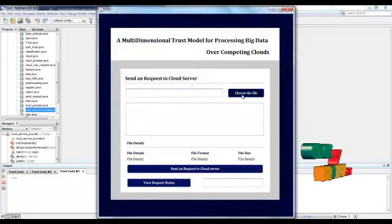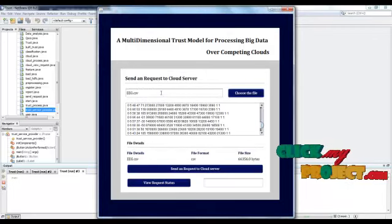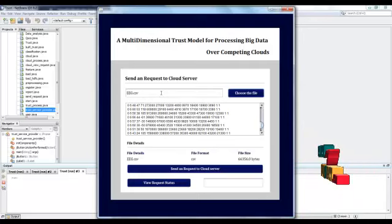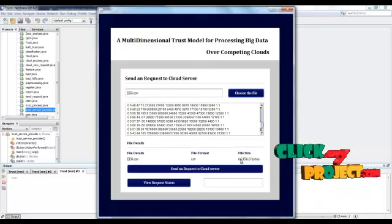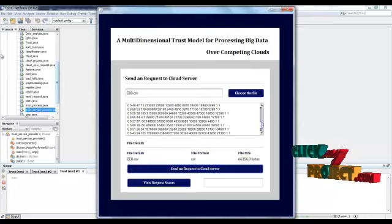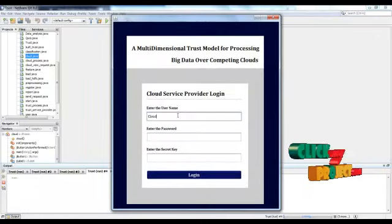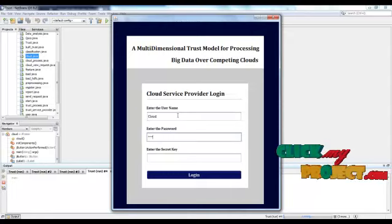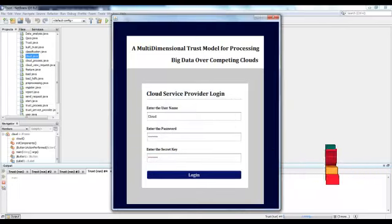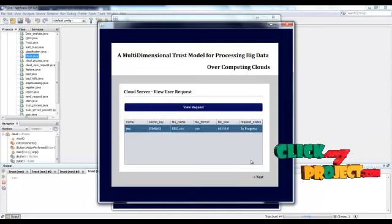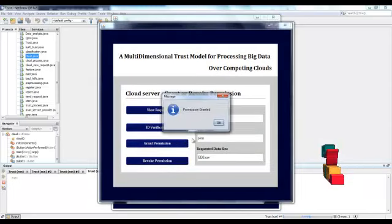Click the next button and choose the file to process. It will display the data the user has chosen — the EEG signal dataset used for processing big data on the cloud services. This dataset is used to predict whether a person is in a normal or abnormal mindset. It will display file details such as file name, file format, and file size. The records are sent to the cloud server, which logs in and views the user request, verifies it, and grants permission to the user to process the big data on the cloud.